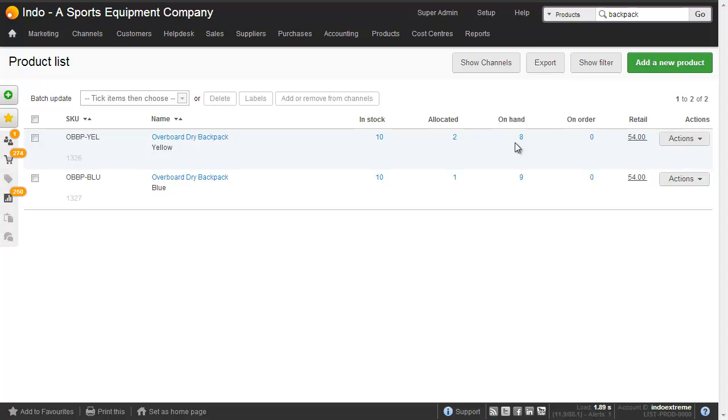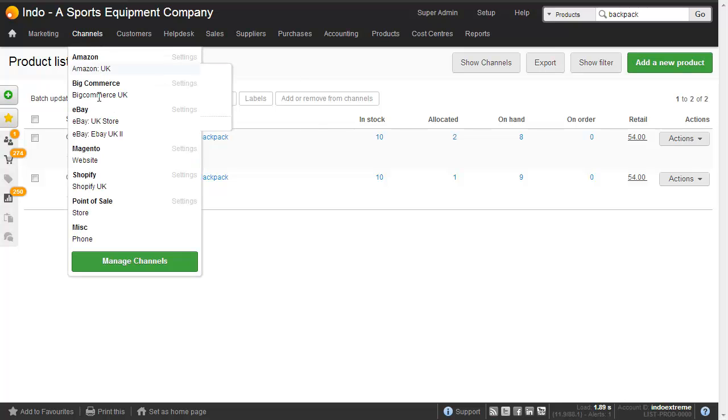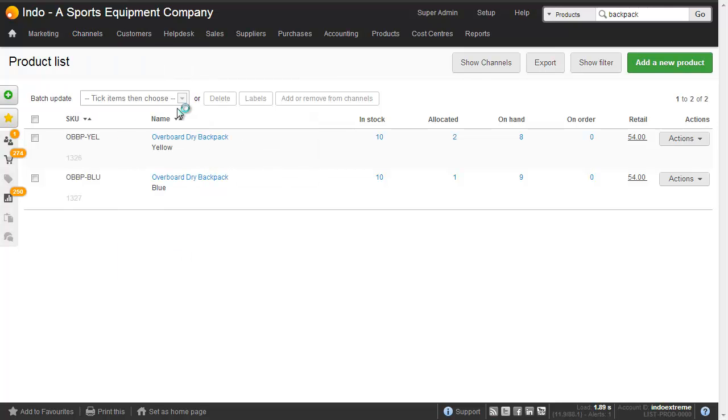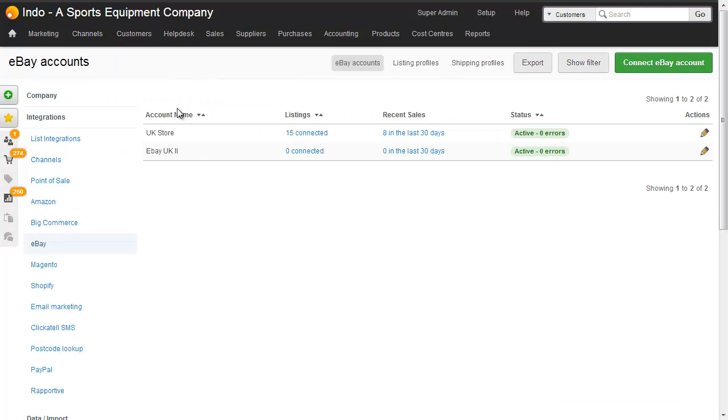So I'll show you a little bit more about the listing profile which is where all the power is. We go into channels, eBay and settings and then we choose our listing profiles.